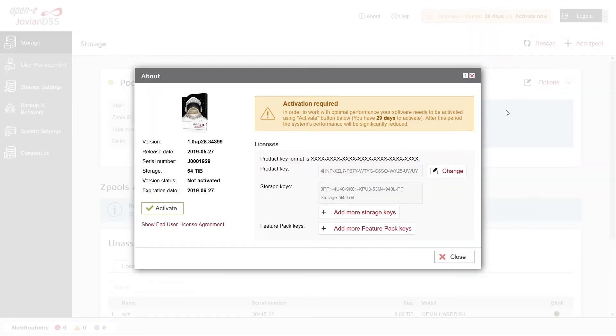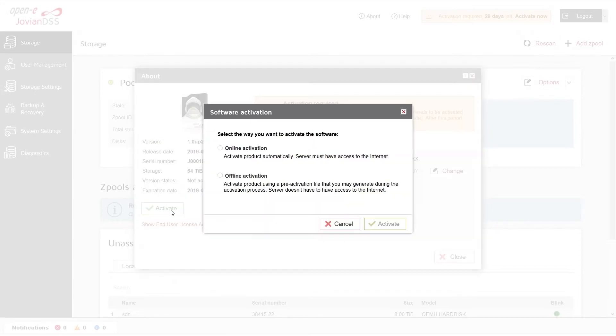Click the Activate button on the left side. Select the way you want to activate the system. We recommend an online activation as it is the most convenient way to activate the system.